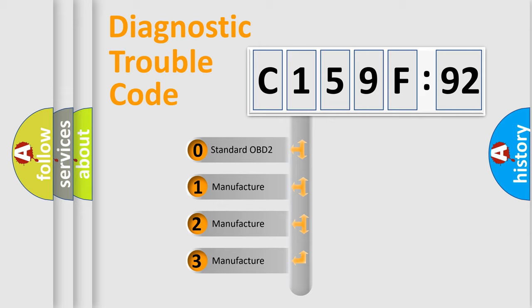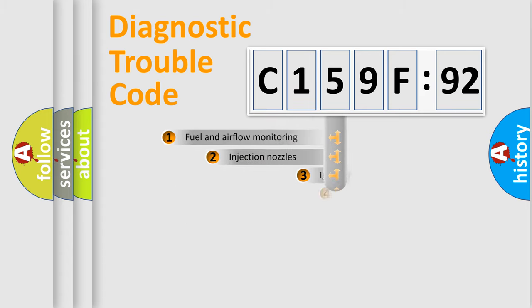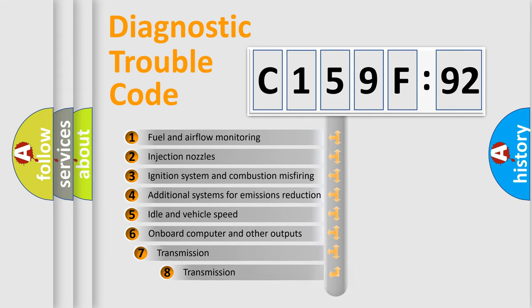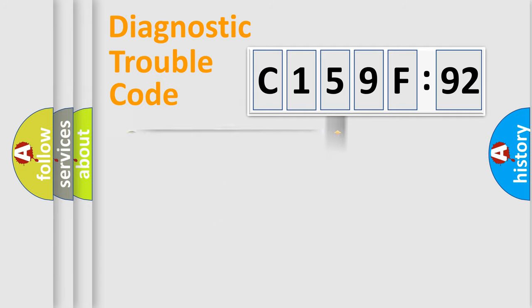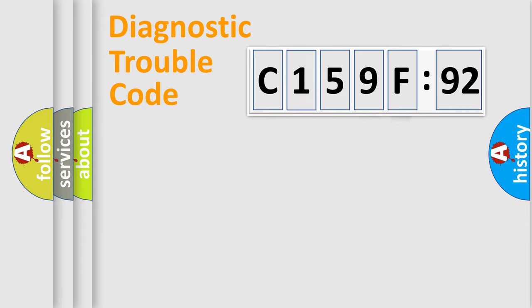If the second character is expressed as zero, it is a standardized error. In the case of numbers 1, 2, or 3, it is a manufacturer-specific error. The third character specifies a subset of errors. The distribution shown is valid only for the standardized DTC code. Only the last two characters define the specific fault of the group.